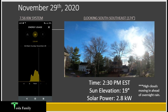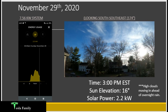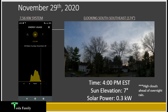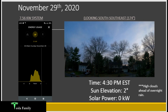At 2:30pm, high clouds are moving in ahead of overnight rain — an additional impact, though most of the day was sunny. Sun elevation down to 19 degrees, solar power now sharply dropping to 2.8 kilowatts. At 3:00pm, elevation 16 degrees, solar power 2.2 kilowatts. By 3:30pm, a fairly continuous veil of high clouds overhead and elevation down to 11 degrees — solar power drops to 0.6 kilowatts. At 4:00pm, elevation 7 degrees, still producing 0.3 kilowatts through the thin cloud veil. By 4:30pm, with elevation at only 2 degrees and trees blocking the horizon, there is no more solar production for the day.